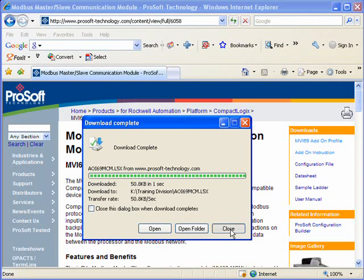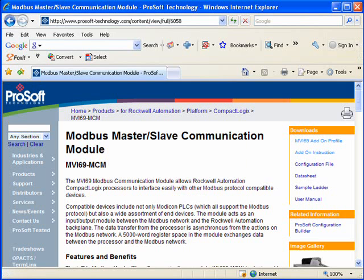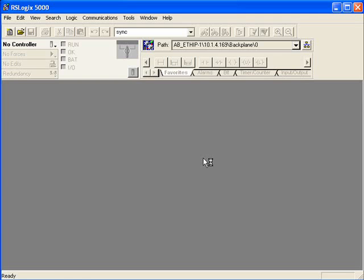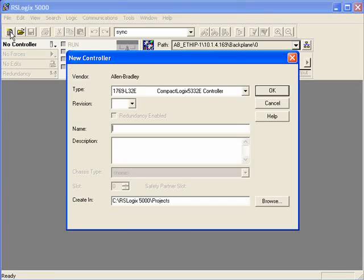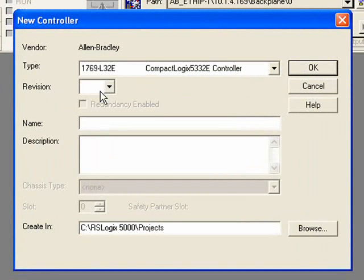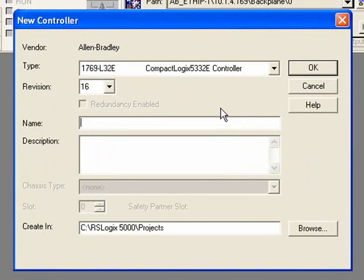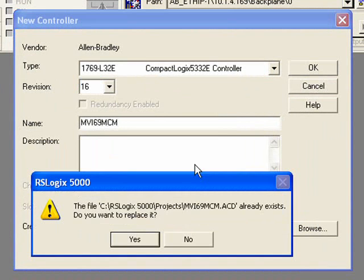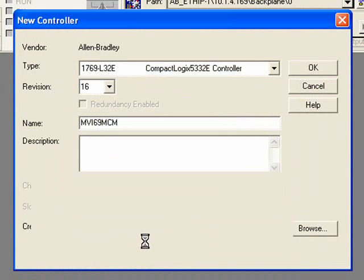So now let's go ahead and open up RSLogix 5000. I'm going to click on the New button to create a new controller. And I'm using RSLogix version 16. And I'll give this new controller name. We'll choose MVI69 MCM. And you can give it a description if you want. I'm going to choose No. So I'll go ahead and click OK on this.